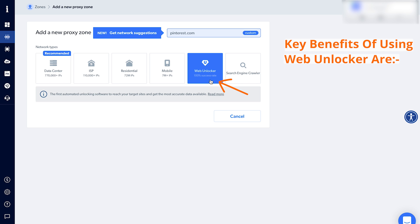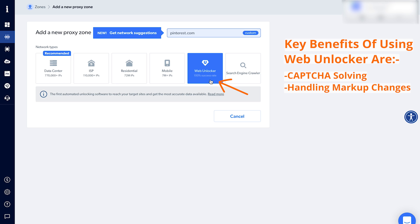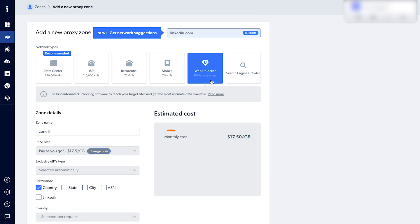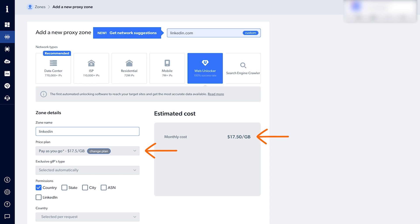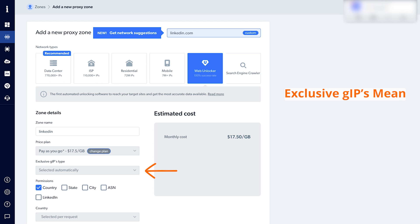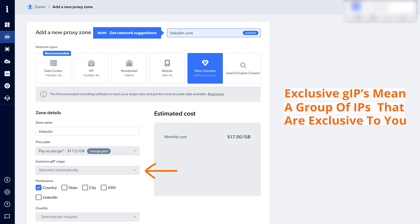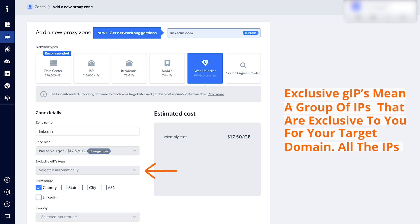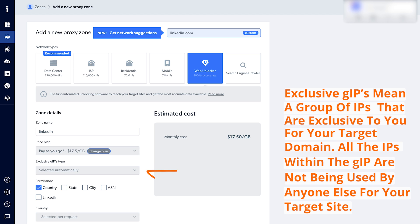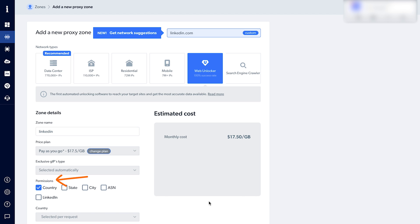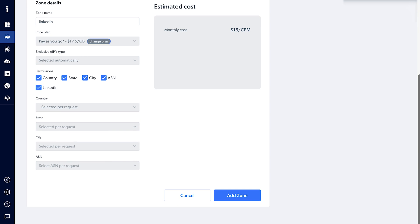Some key benefits of using Web Unlocker are captcha solving, handling markup changes, and auto retry. Then give your zone a name — I like to name it after the website I'll be scraping, so let's name it LinkedIn. You'll see the price plan is $17.50 per GB, which is what you'll be charged after your 7-day free trial. You'll also see exclusive GIPs selected automatically — meaning a group of IPs exclusive to you for your target domain that no one else is using. Give your zone permission to select a country, state, city, ASN, and check LinkedIn. Then click on add zone.